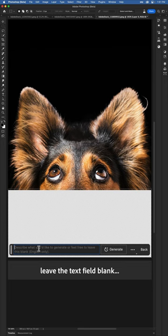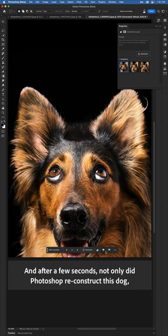And after a few seconds, not only did Photoshop reconstruct this dog, but it's also given me a few variations to choose from.